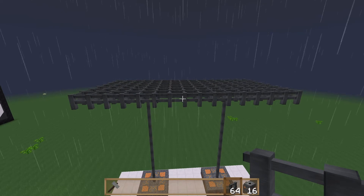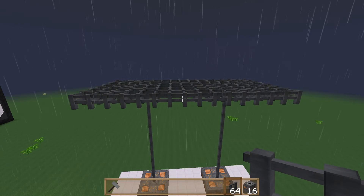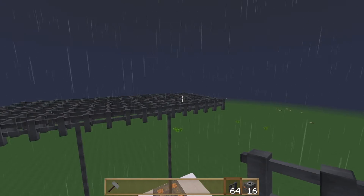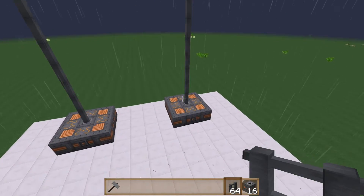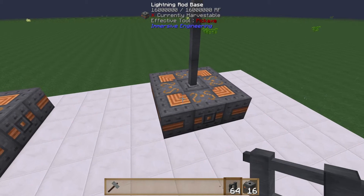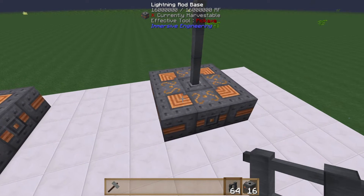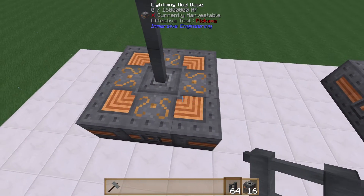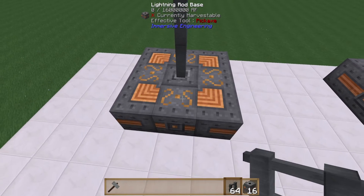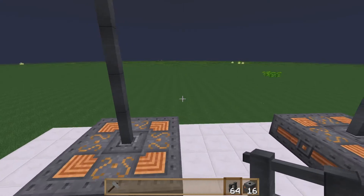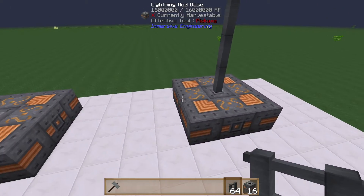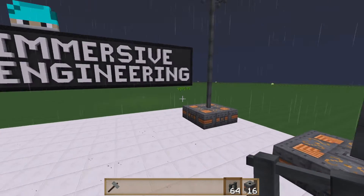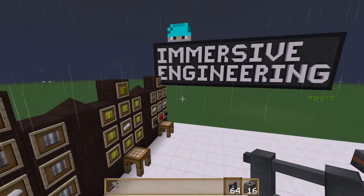There you have it — that was quick, less than a minute. The lightning hit on the mesh net over here and you can see from the tooltips: 16 million RF on this rod, and still at zero on the other one. So it just powered the one, but 16 million RF — I'll take it.